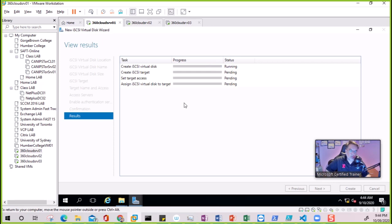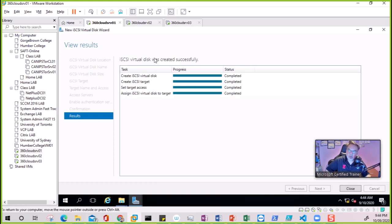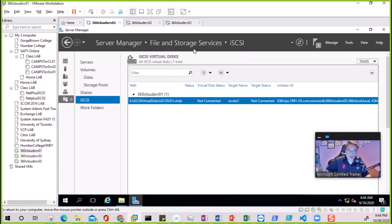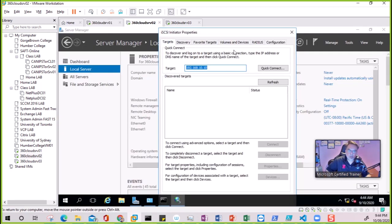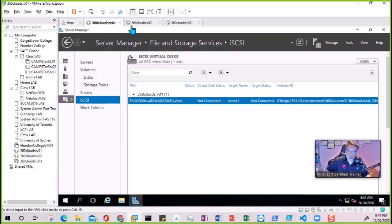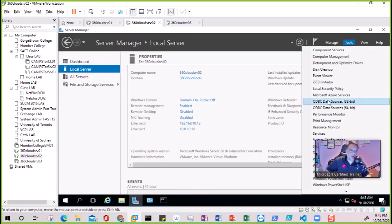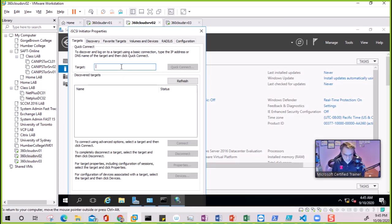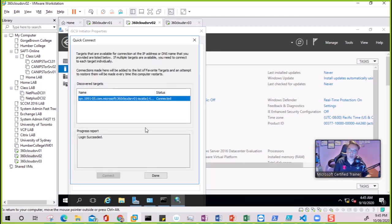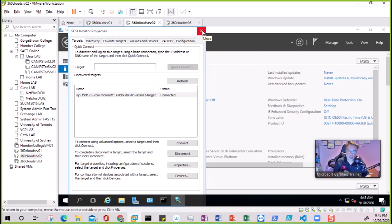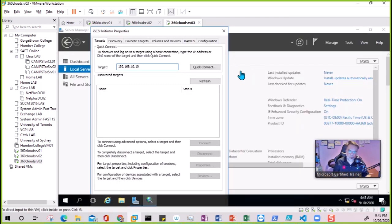So in this video we created the iSCSI target server, added the disk, configured the disk with the target, and allowed access to both servers. That configuration is finished. Now we go back to the initiator on each server. On the initiator, type the IP address of the iSCSI target server, and click Quick Connect. This won't connect unless we completed the previous steps - and it is now connected.